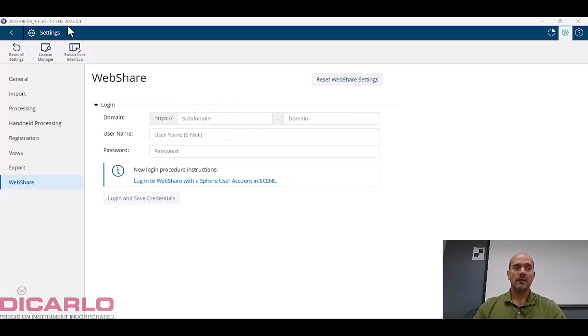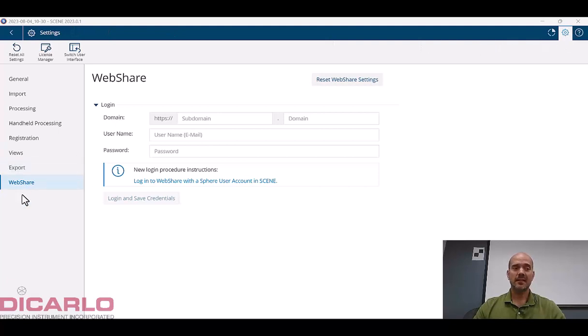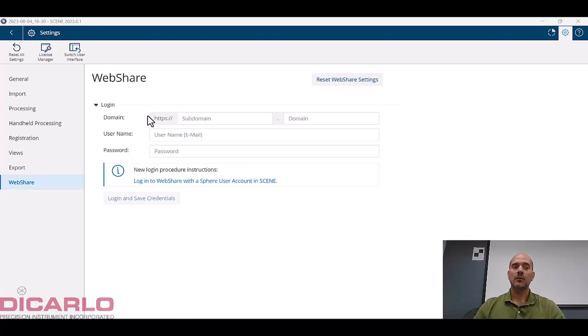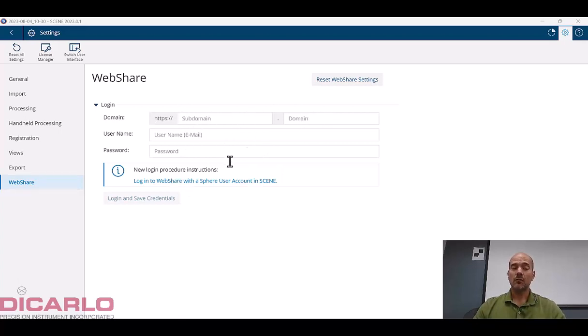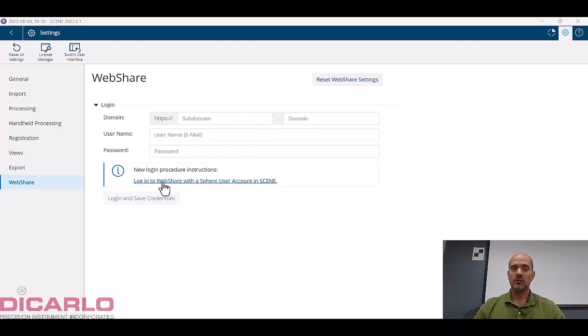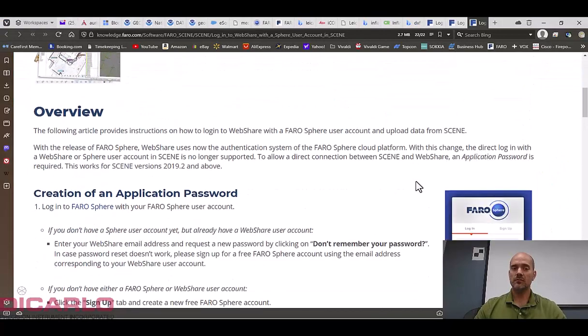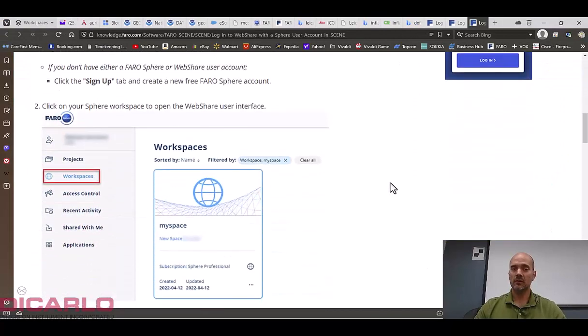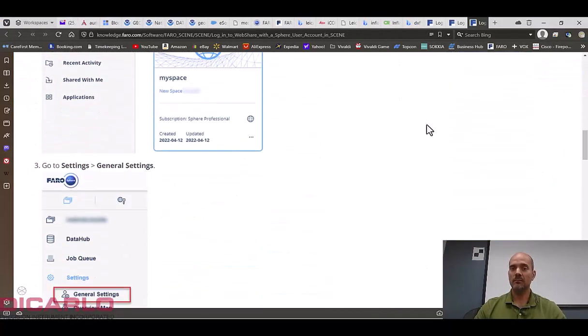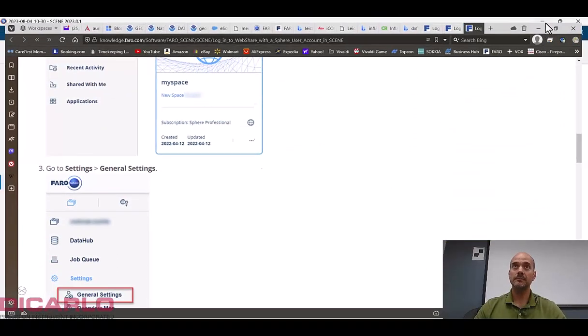I am in Scene 2023 in my settings, in my web share portion of the actual settings. I don't have a domain, I don't have anything filled in over here. If you want to read the instructions, you can hit the login web share and just follow this knowledge base article which is really well laid out.